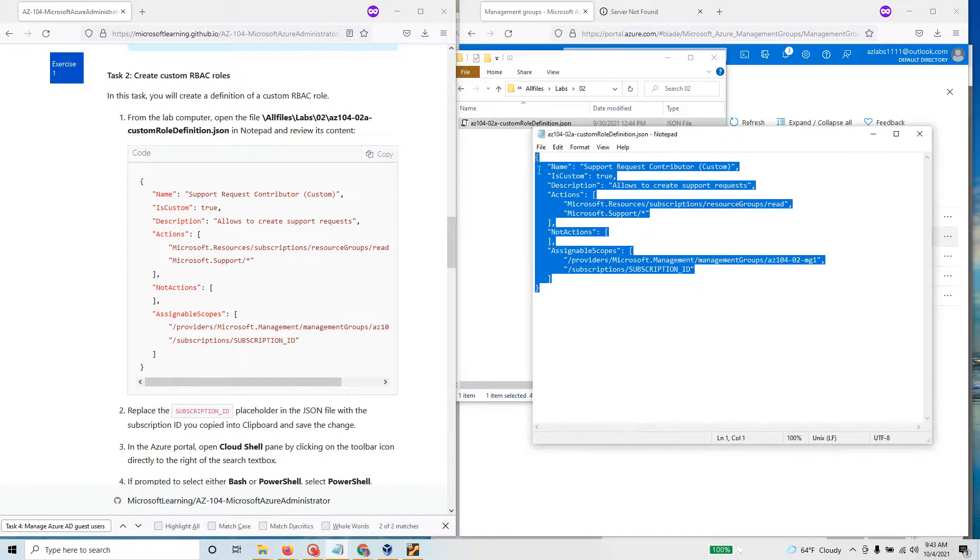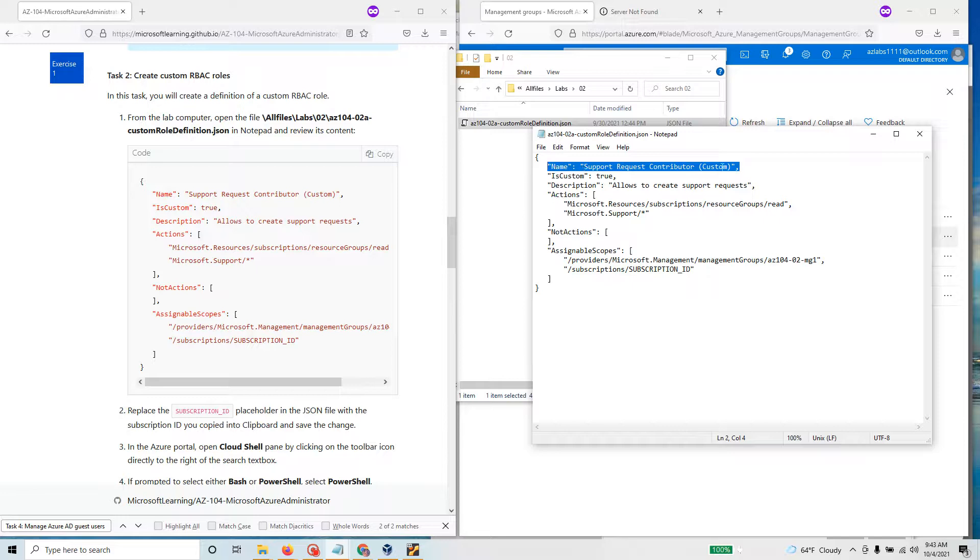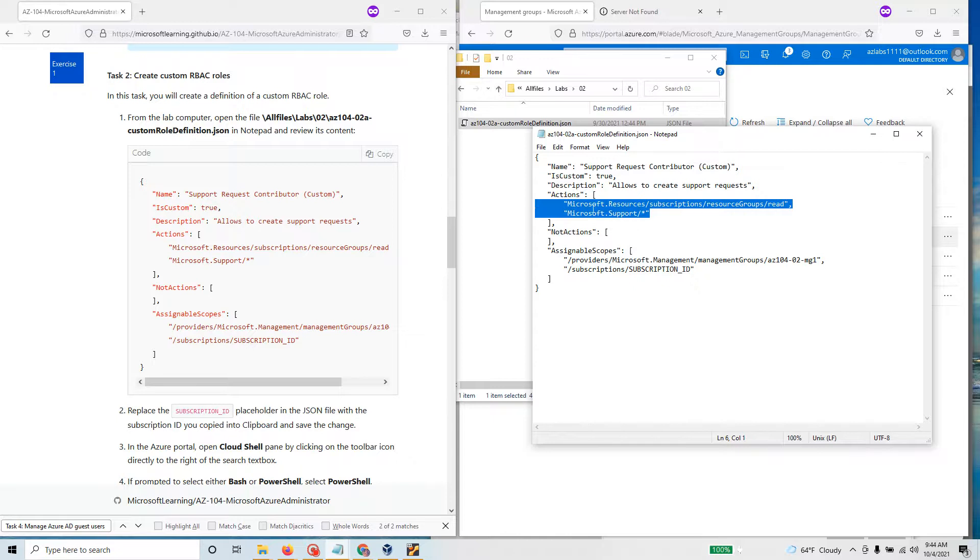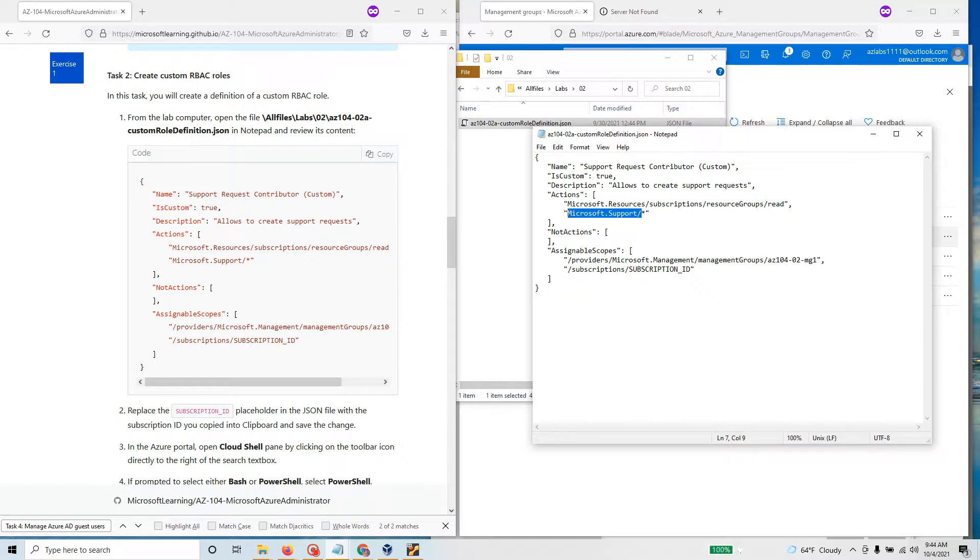If you look at it, this matches what we have here. This is a JSON formatted custom role. The name of the role is Support Request Contributor. It's a custom role, so you have this as true. You have some description for this particular role: allow to create a support request. Then you have actions that you are allowing this particular role to do. Under this, that person can go to subscription resource group and read. For this one they can only read. For the support you have a star, so that's a wildcard character so it can do read write and all of that stuff.